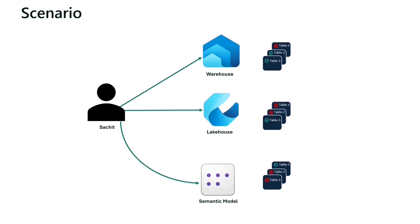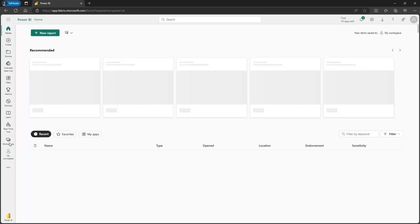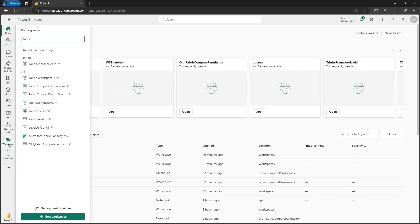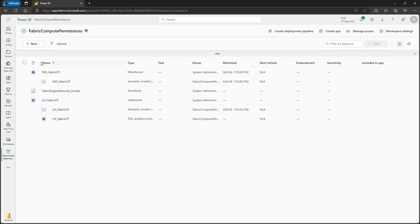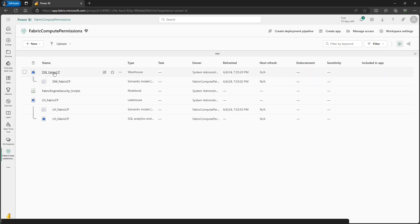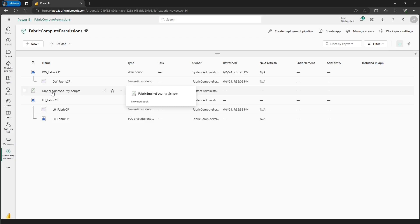Click on any persona and search for the workspace called fabric compute permissions. I have proactively created this workspace where I have deployed a data warehouse and a lake house, and I have also created a notebook to have my sample scripts ready so that I can copy the scripts and run them against the lake house and data warehouse.